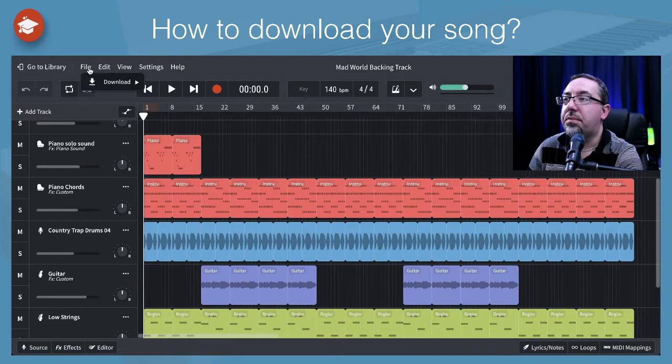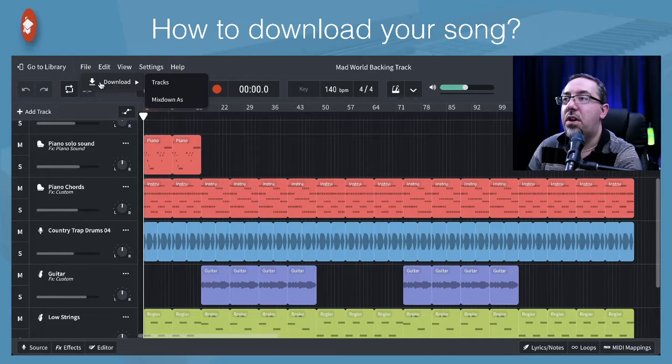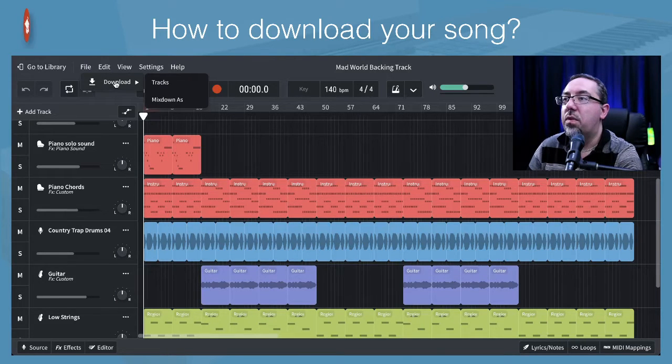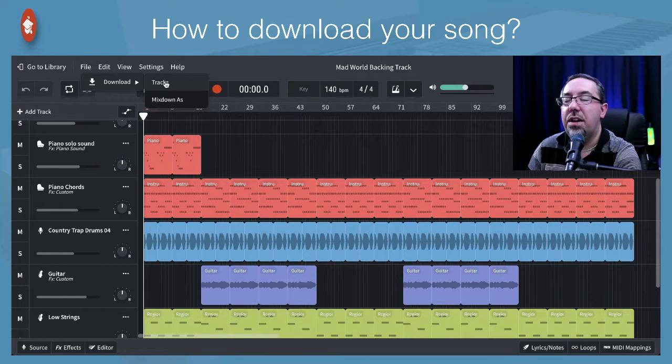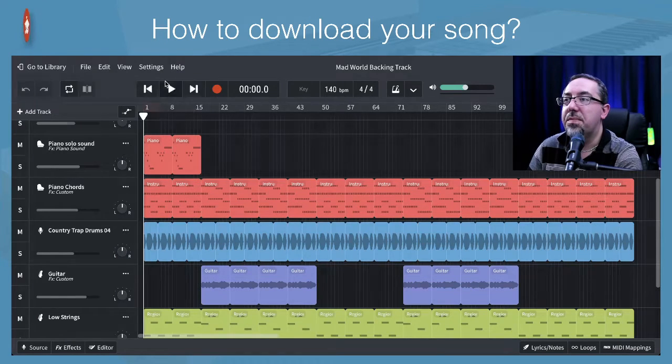So up here under file, we've got download and we've got these two options. So let's go with tracks and see how this works.